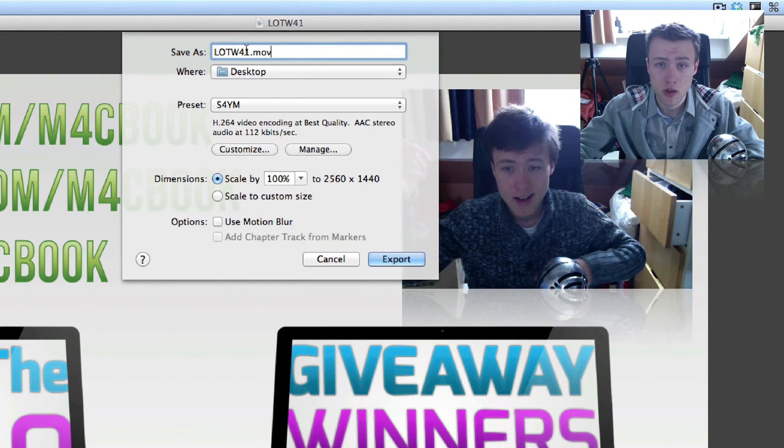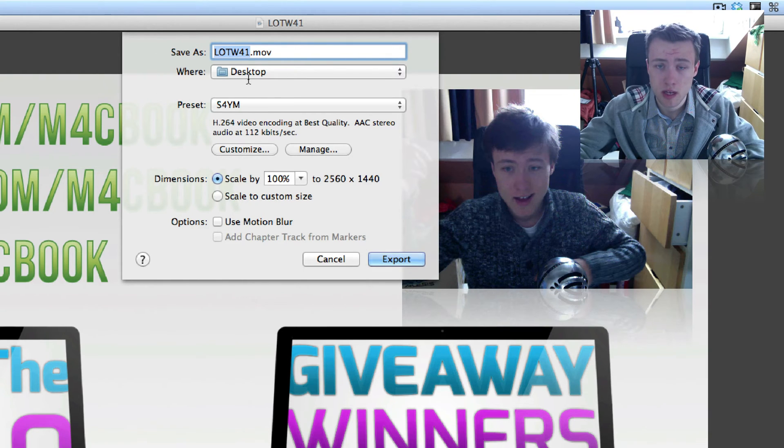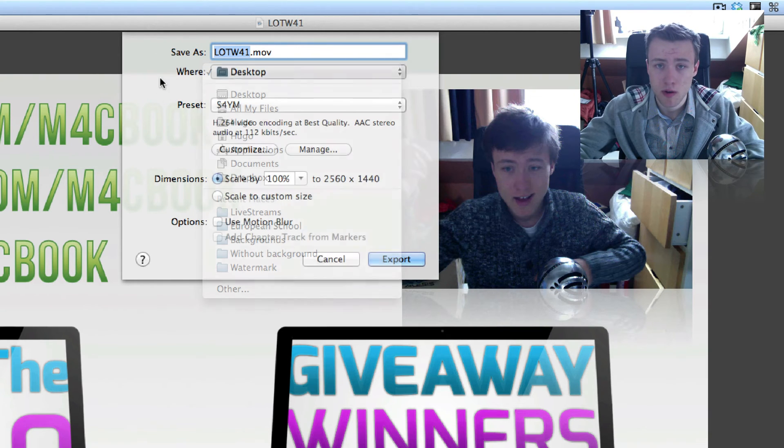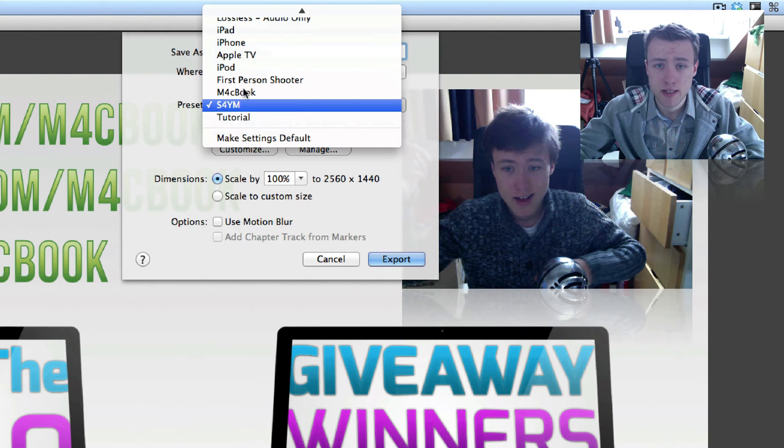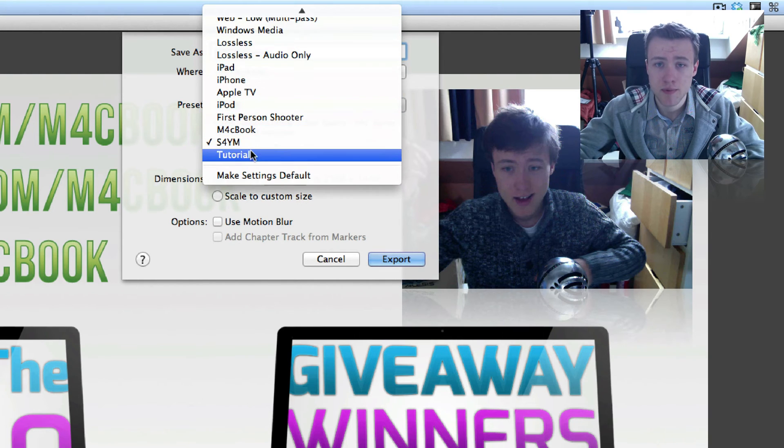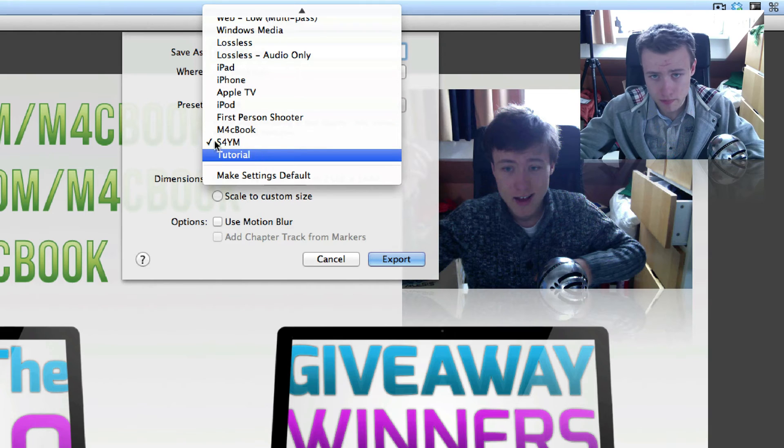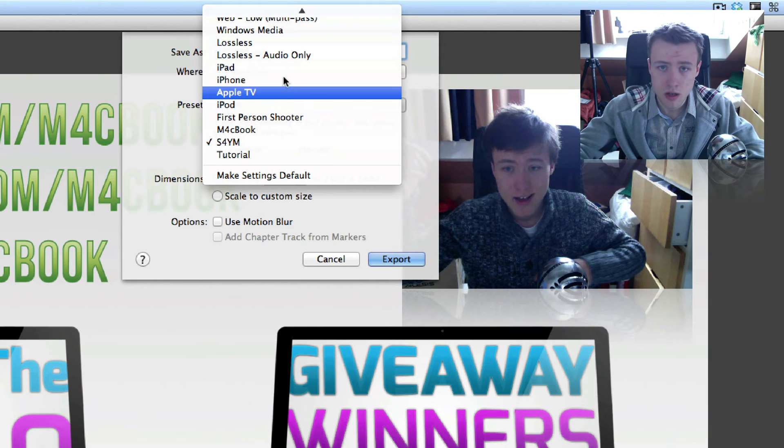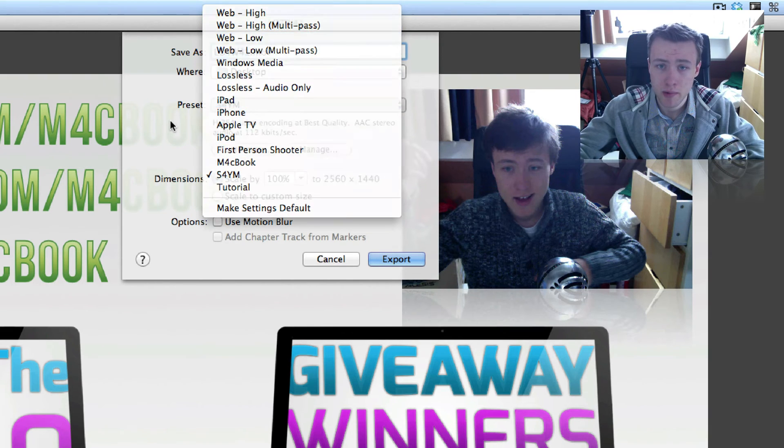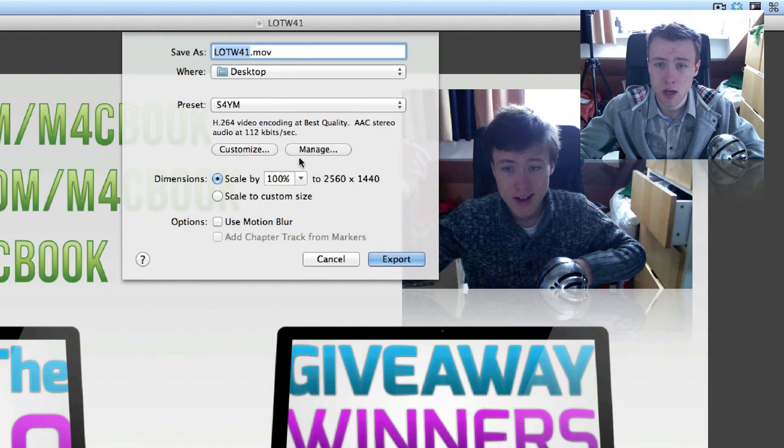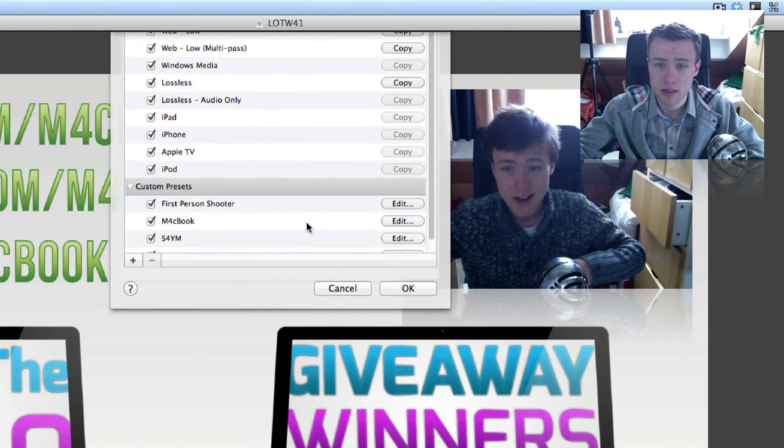But of course, the first thing you choose is what the name is going to be and where you want to save it, so that's pretty straightforward. And the next thing is a preset. So I've added some presets here that aren't there by default, but these at the top are there by default.